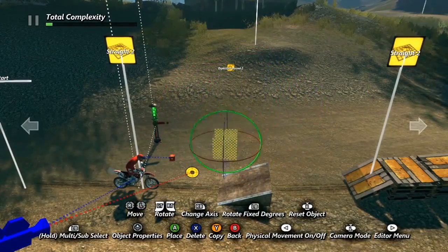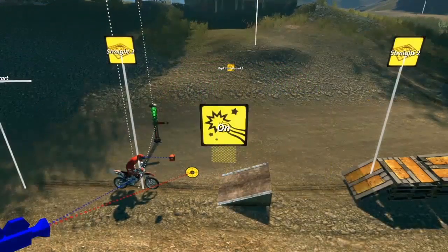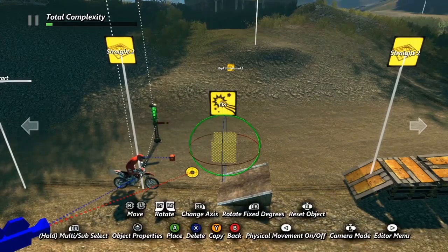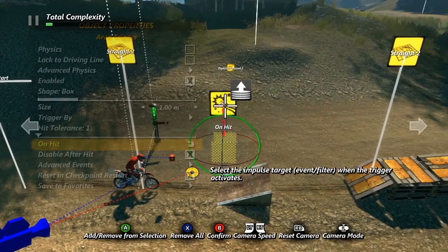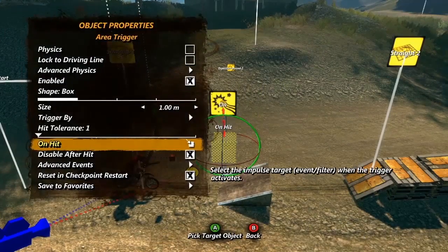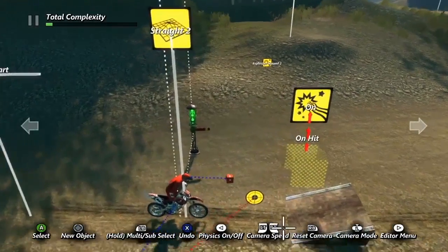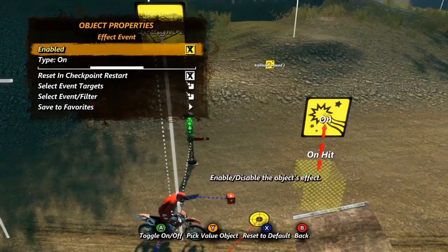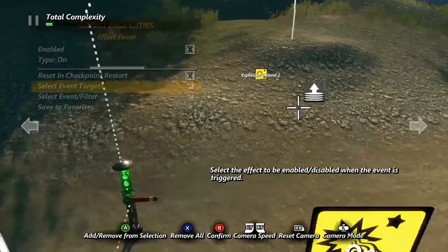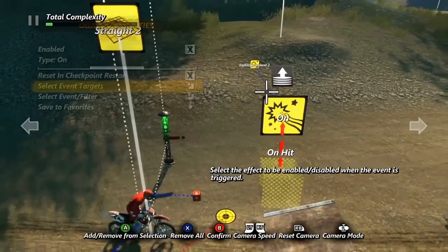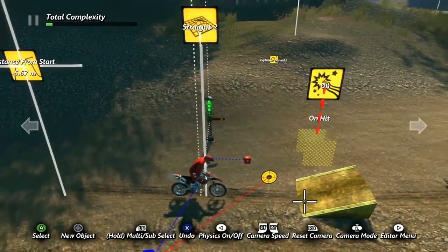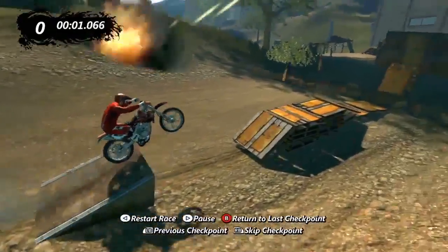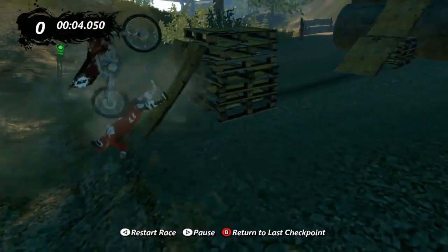Next we'll place an area trigger and an effect event. In the properties for the trigger we'll select the on hit option and choose the effect event. Now when the trigger is activated it'll send an impulse to the effect event. In the effect event properties we'll choose the select event targets option and then select our explosion effect. Now the event knows that when it gets the impulse its job is to activate that explosion. Let's give it a test — that was fun!